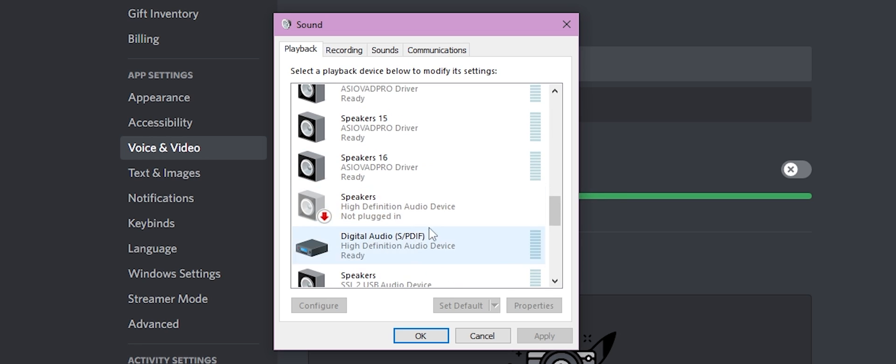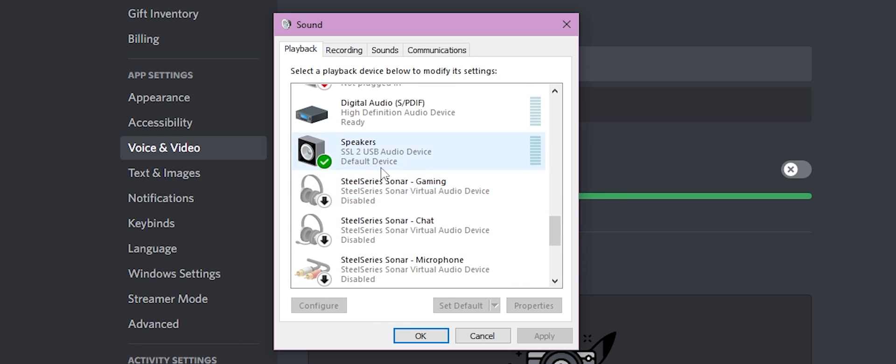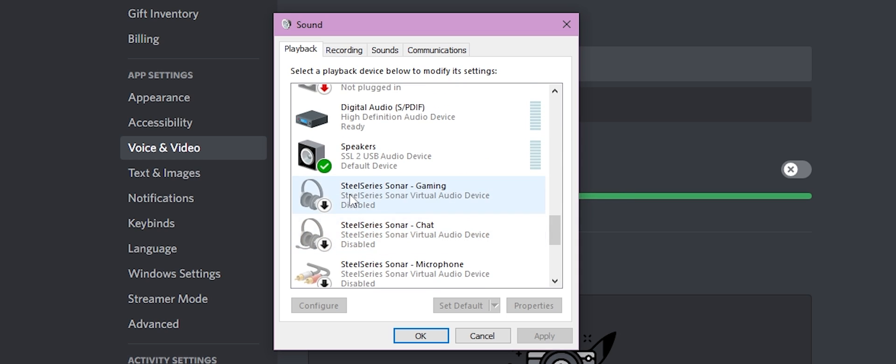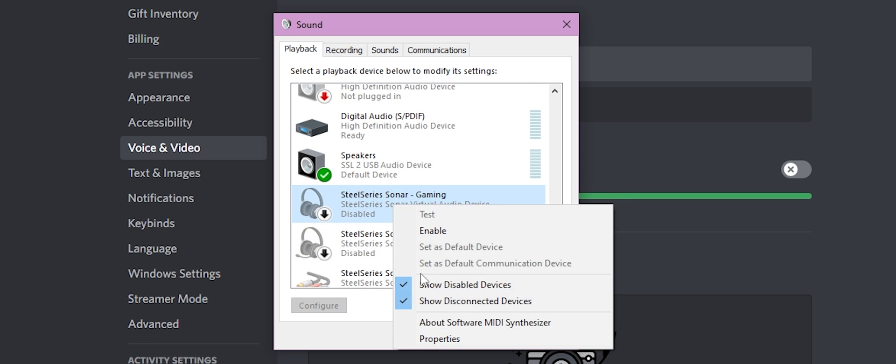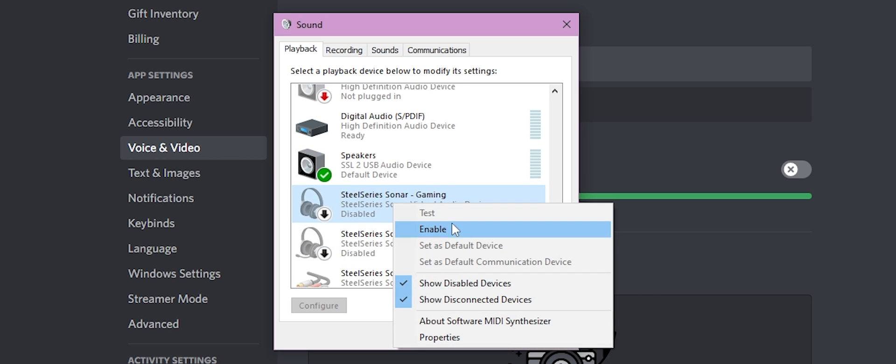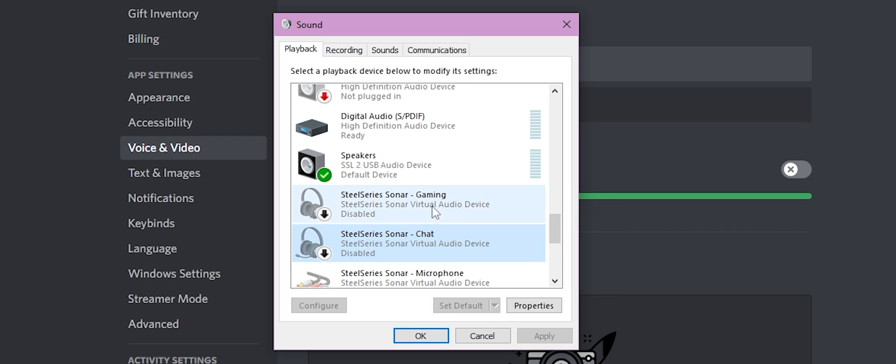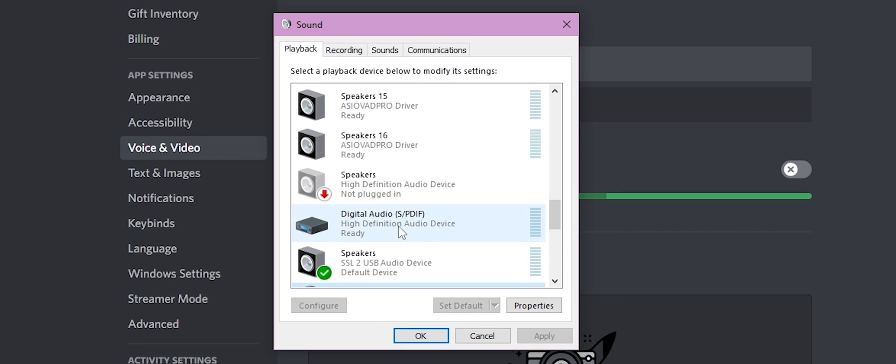Playback is going to be your headphones. It might even show you speakers and stuff, or if you're using a computer, or for example, I used to have SteelSeries. These are the SteelSeries ones, and you would actually just select this, and, well, it's not enabled, but you'd set as default device, and the other one is communication device.